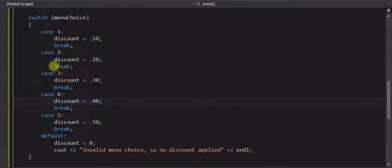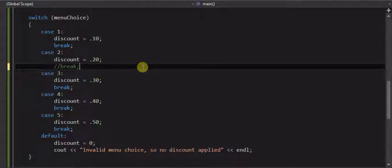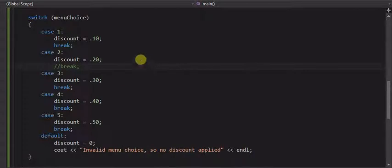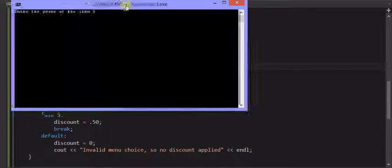But this time I'm going to comment this out just to show you what the break does. And again, I'm going to select 2 as the menu choice. And you won't see it happen, but discount will get set to 0.2 and then discount will be set to 0.3 and it's going to give us the 30% discount instead.